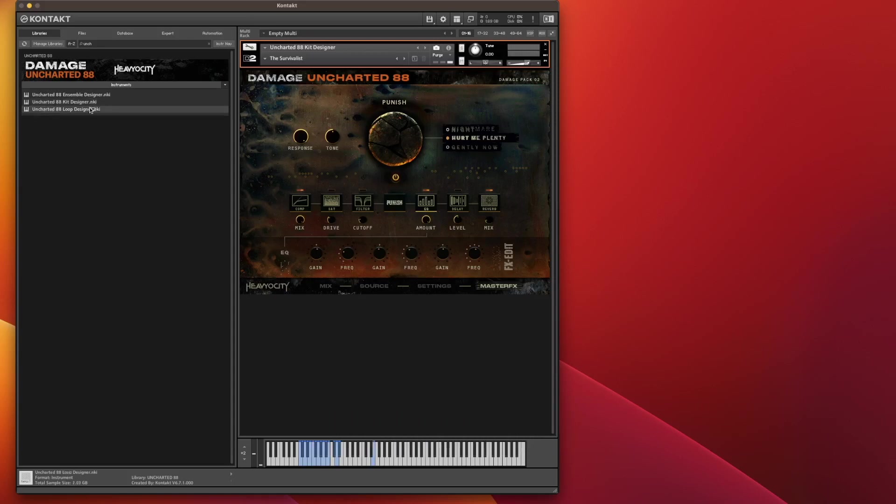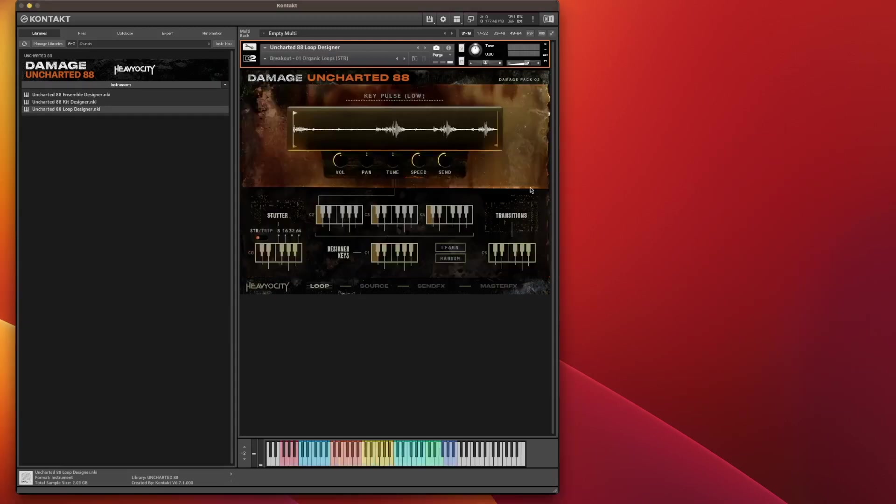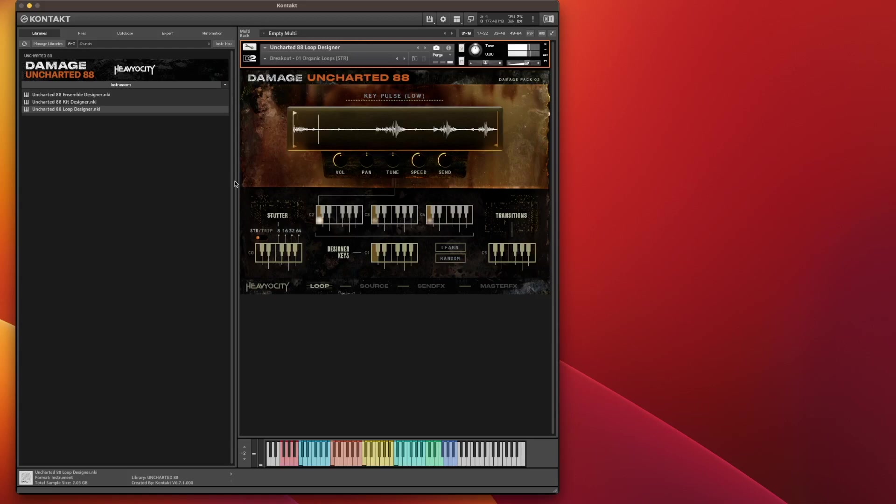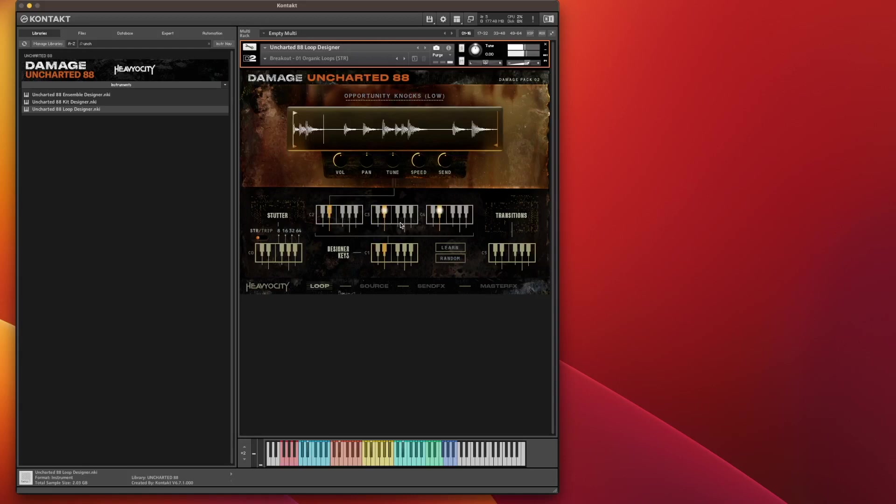So we'll just have a quick look at the Loop Designer. Now this, I really, really like. Basically, it plays the loops for you of whatever they've sampled. And what it is, it's linked. So if I play a C in this zone here, it will play a C in the other zones. C2, C3, C4. But if you don't want all that and you just want one of those loops, part of that loop, because you've got essentially a couple of parts to the loop here.